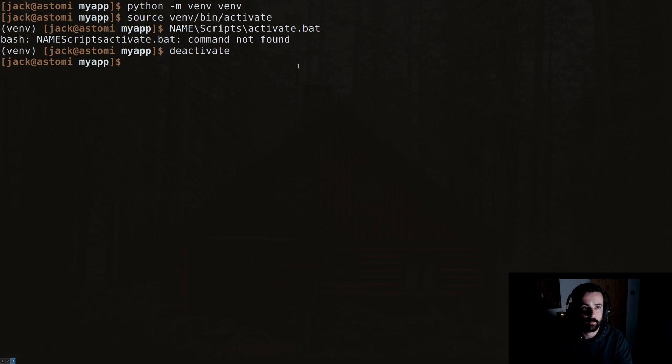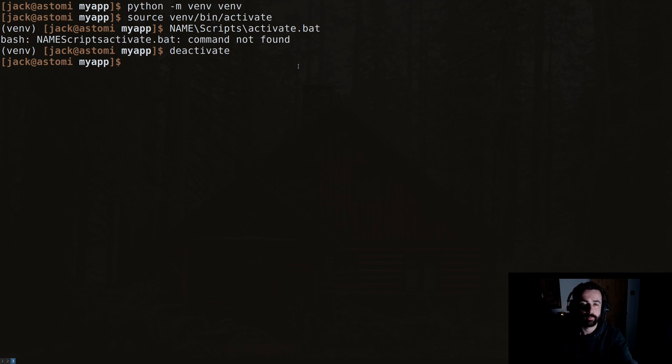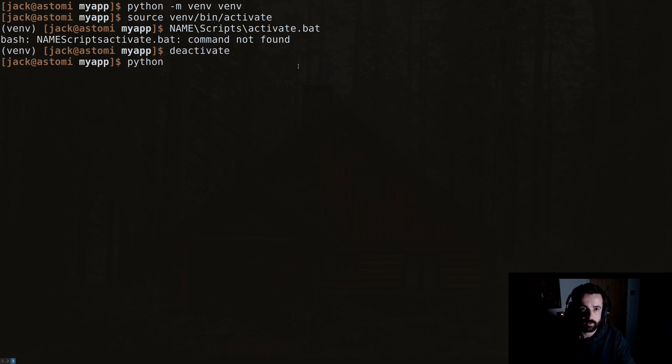Like so, and we can see that the terminal has changed again and we're back into our main environment. We're not in our virtual environment anymore. So if we open up our Python interpreter, and it's worth noting at this point that if you have multiple versions of Python, you should be using python3.